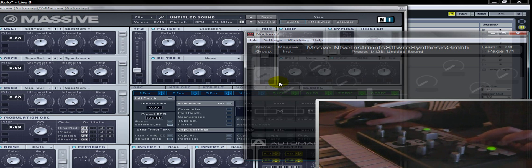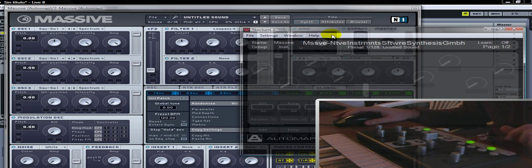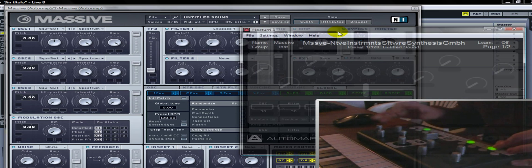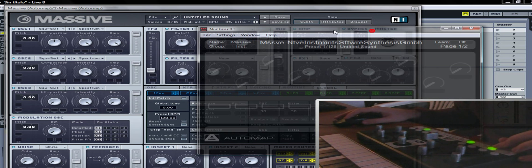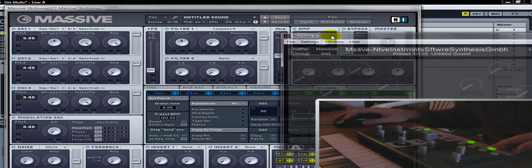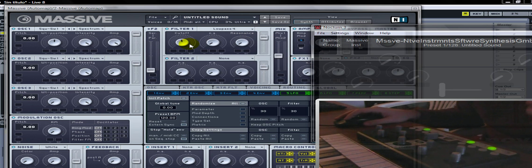Ahora no tenemos páginas, no tenemos nada. Vamos a asignar lo que queramos. Vale la pena destacar que podemos en cualquier momento, apretando 'View', esconder o mostrar el Automap GUI, lo que sería la interfaz de usuario. También se puede agrandar, achicar, etc. Entonces vamos a asignar algunos parámetros; por ejemplo, el filtro. Apretamos el botón que es el de 'Learn'.